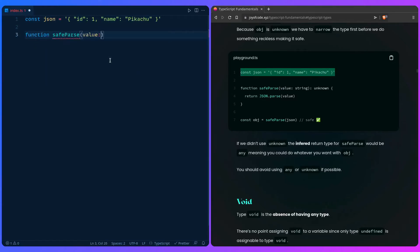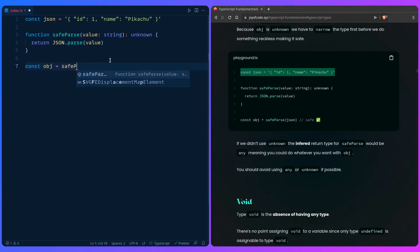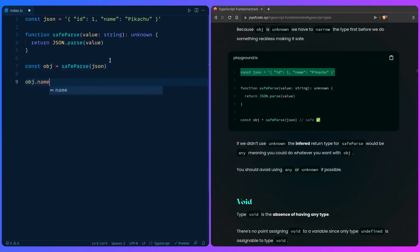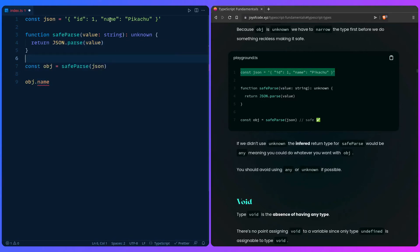If we have a function `safeParse` that accepts a `value: string` and returns `unknown`, it just does `return JSON.parse(value)`. Then `object = safeParse(someJson)`. Now if we try to access `object.name`, TypeScript warns us: 'Property name does not exist on type unknown.' If you used `any` instead, there'd be no warning but you'd potentially cause a serious problem. If you didn't use `unknown`, the inferred return type of `safeParse` would be `any`, meaning you could do whatever you want with the object — so prefer `unknown` for safer typing.